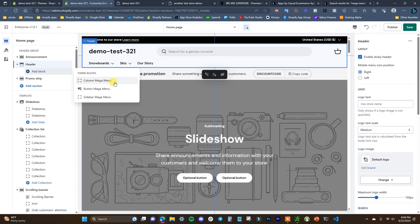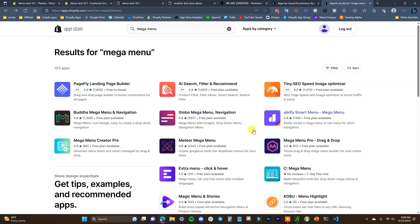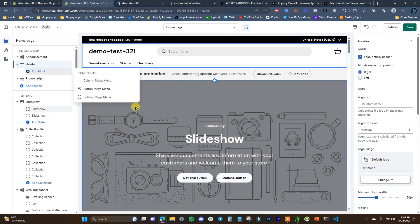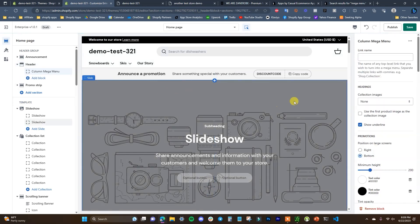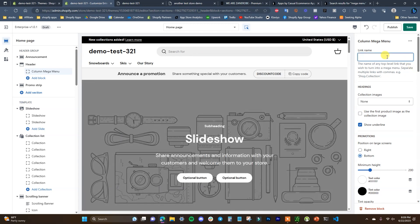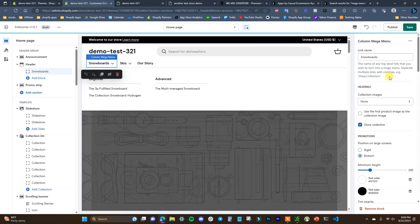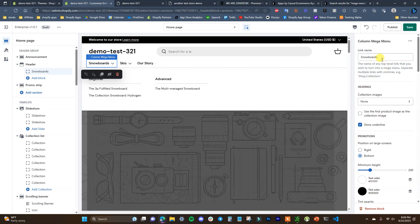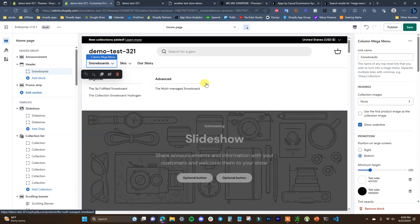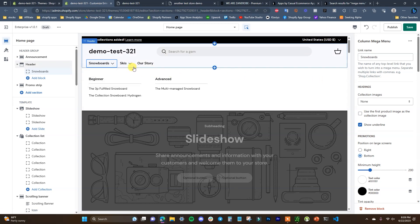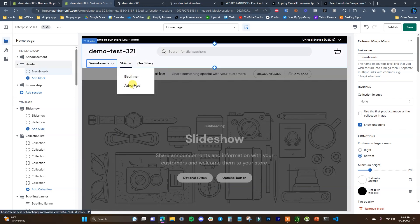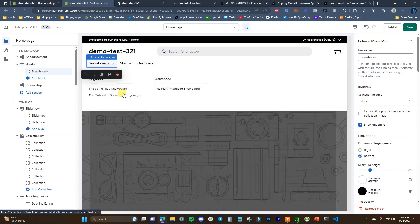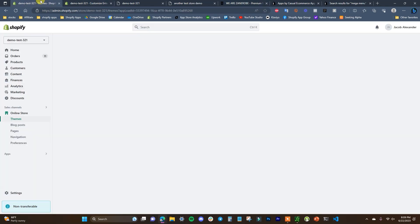Depending on the theme you have, the types of mega menus you can create are going to vary. If you have a base theme like Dawn that doesn't offer this by default, you can go into the Shopify App Store, search for Mega Menu, and there are a lot of apps that will let you create something like this. In this case, I'll add the Column Mega Menu block. I just need to add in the link name of any link I want to turn into a mega menu — I'll type in Snowboards. We can see that turned it into a mega menu. If I open up Skis it looks standard, but if I open up Snowboards we now have this mega menu which looks much more intuitive.